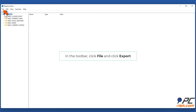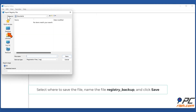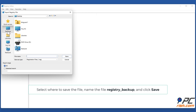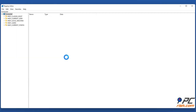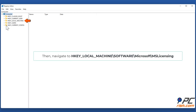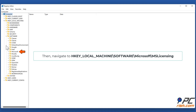In the toolbar, click 'File' and click 'Export'. Select where to save the file, name the file 'registry_backup', and click 'Save'. Then navigate to HKEY_LOCAL_MACHINE\SOFTWARE\Microsoft\MSLicensing.